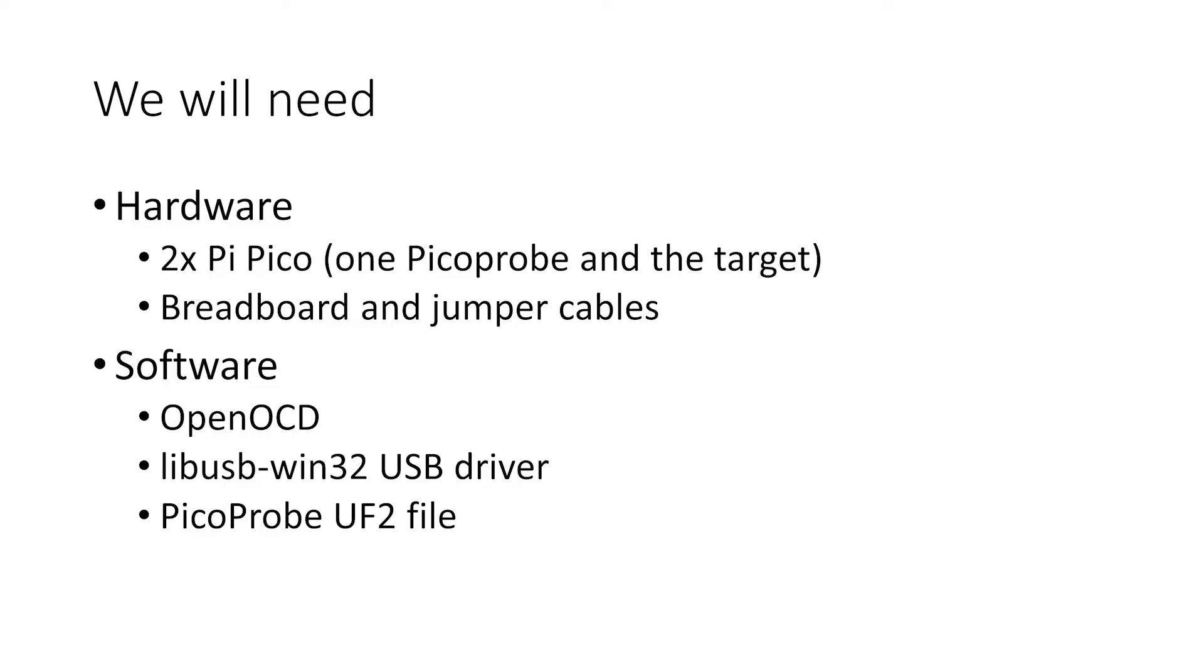Then in terms of software we need OpenOCD and GDB. You will already have GDB from when you set up the VS Code C toolchain for programming the RP2040. We will also need the libUSB Win32 USB driver and finally we're going to need the Picoprobe UF2 file which is provided by the Raspberry Pi Foundation.